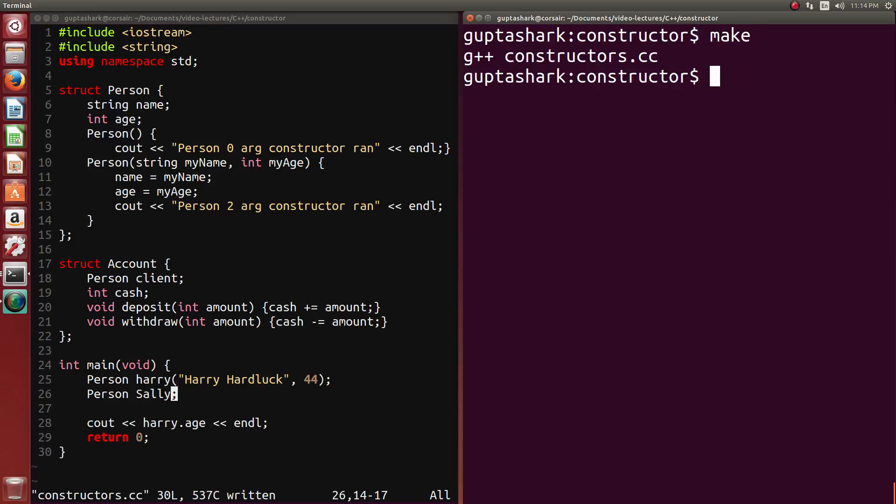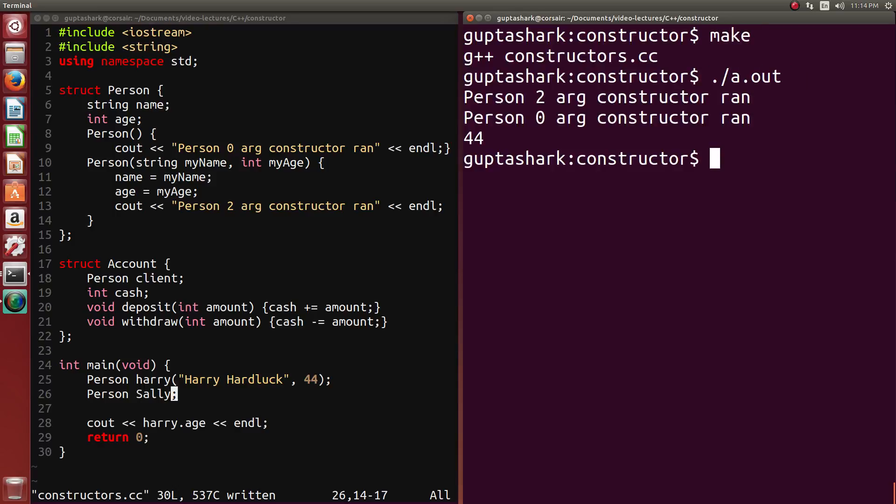So just as a refresher, what's happening here is we're declaring the person Harry. We're giving him two arguments. He's running with a two-argument constructor. And when we instantiate Sally, we're running her with a zero-argument constructor. And everything is still fine, as we can see over here.